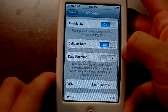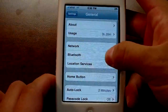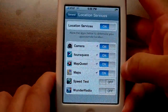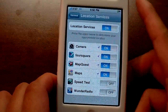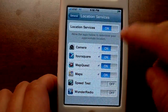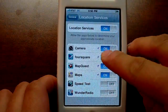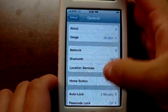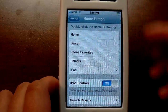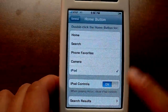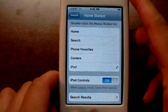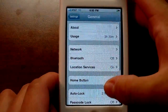Here's your network information — nothing special. Location services is a little different because for each application you can turn location on or off. If it is on, in the status bar you'll see a little arrow. Home button — I believe it's the same. In beta 1 the iPod controls do not work. If I push the home button twice while music is playing, it just goes straight to the iPod app.